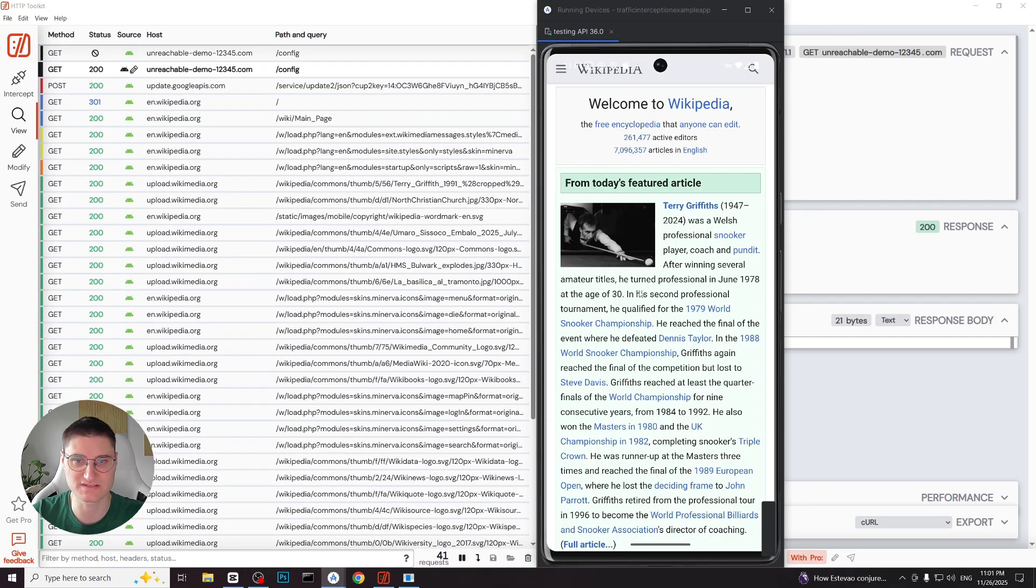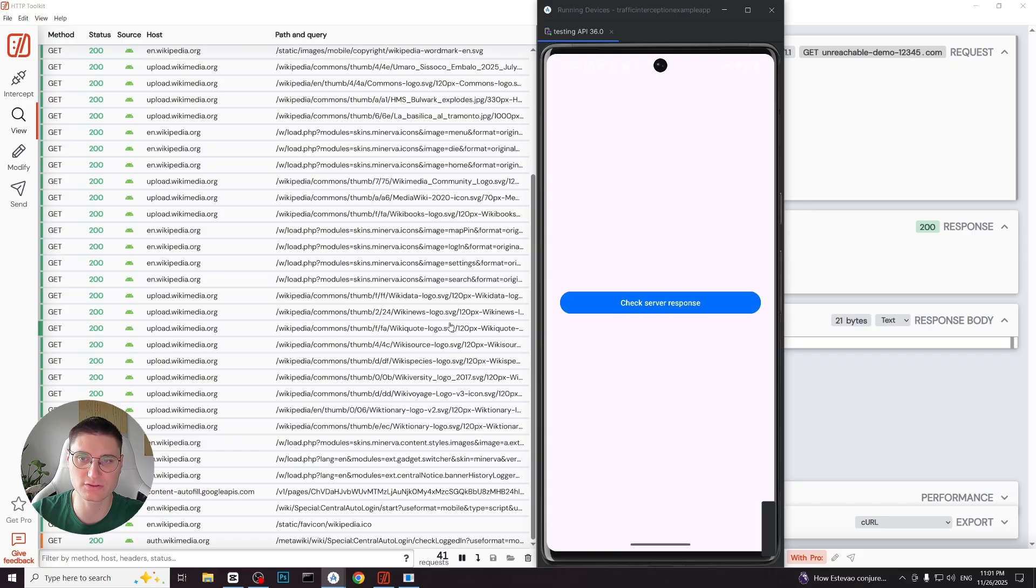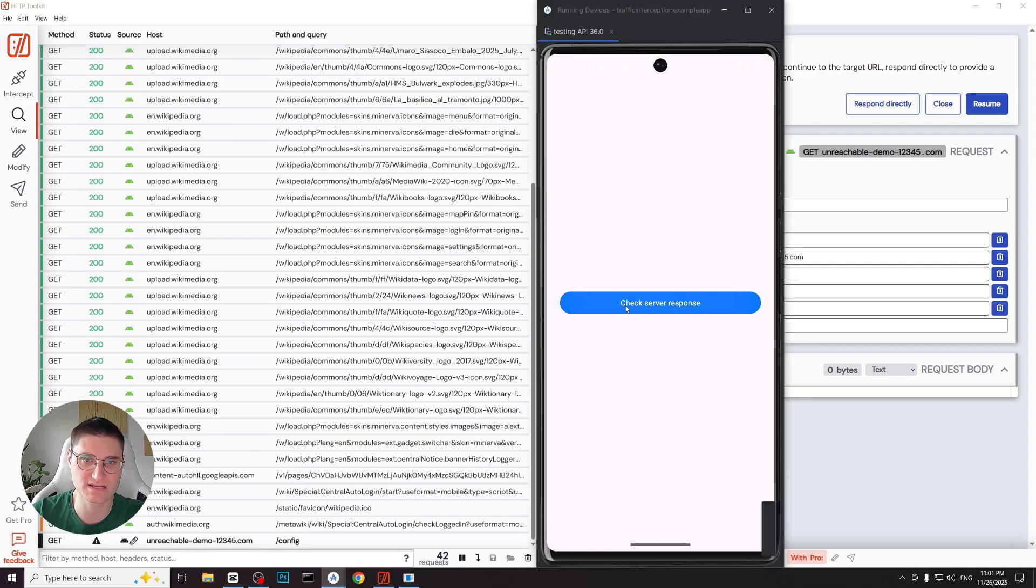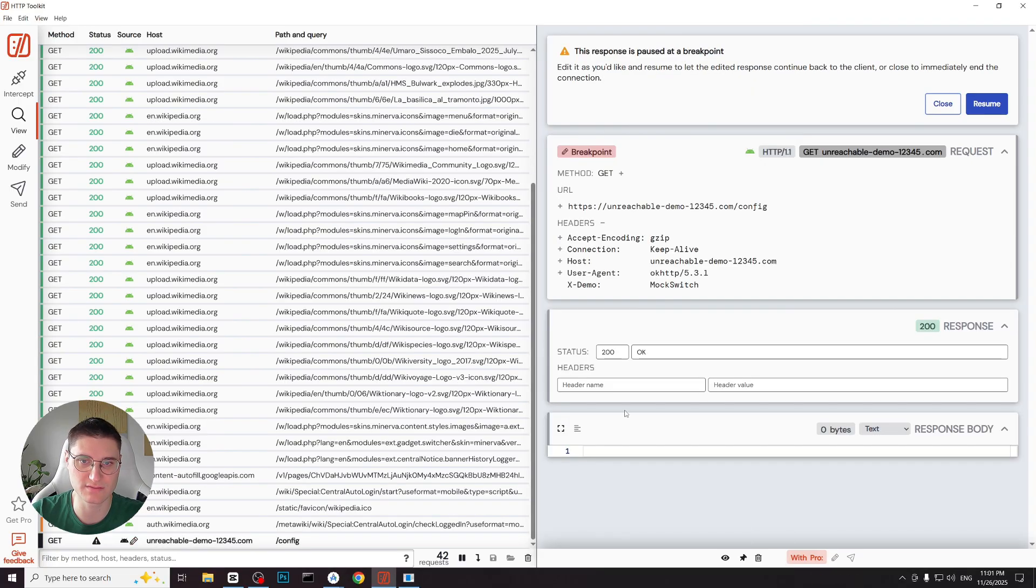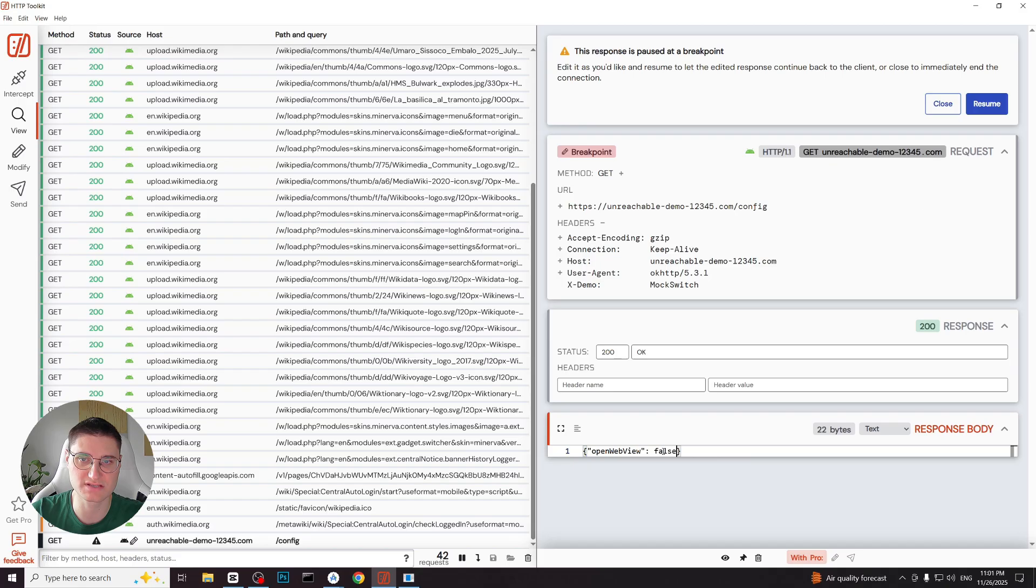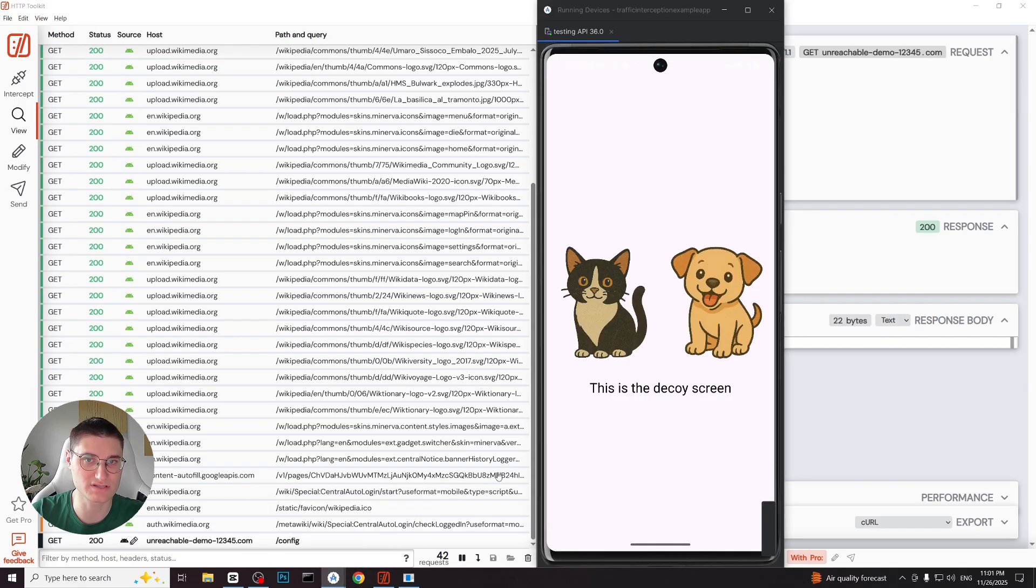Let's try again but this time with openwebview value set to false. I go back to the menu, send the request again, paste the JSON and update the field. And after resuming the request the application loads its decoy screen.